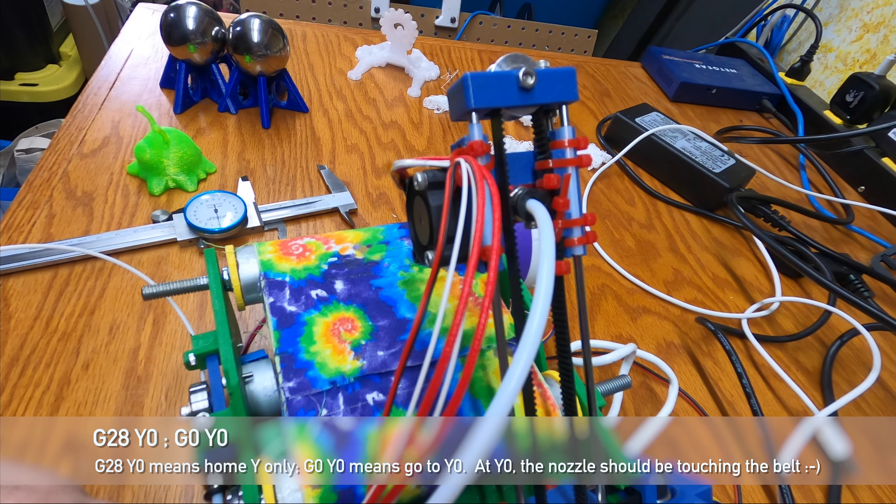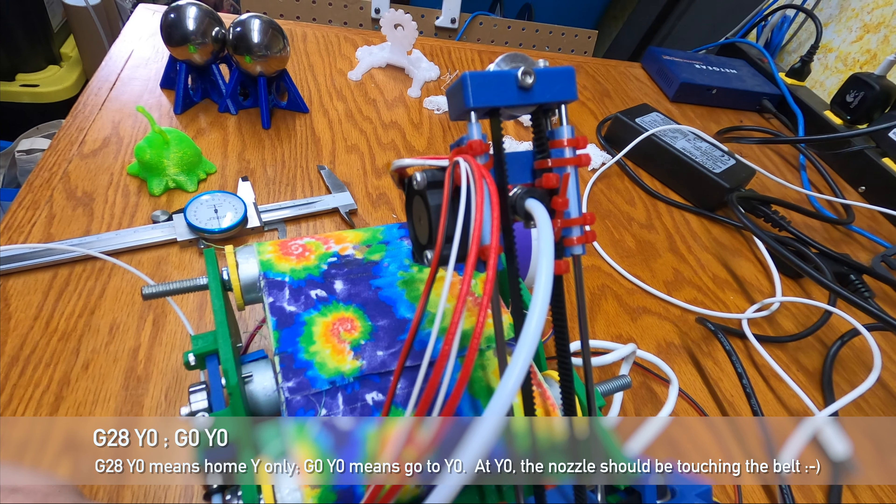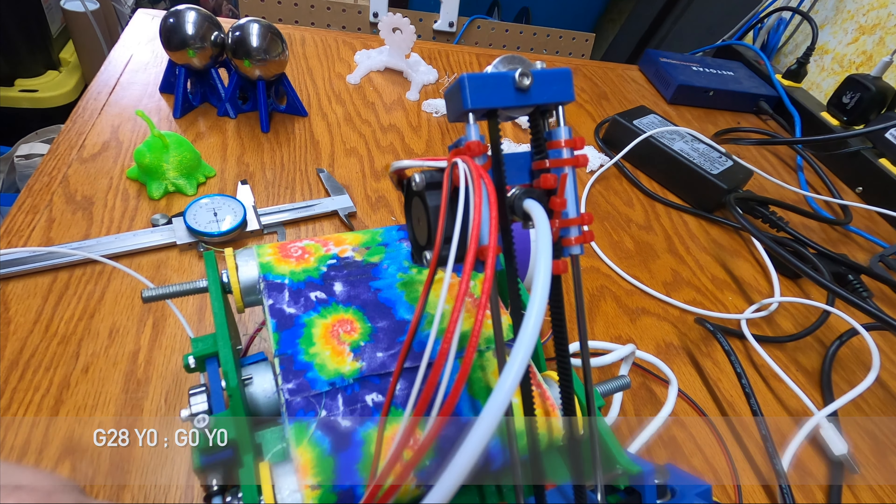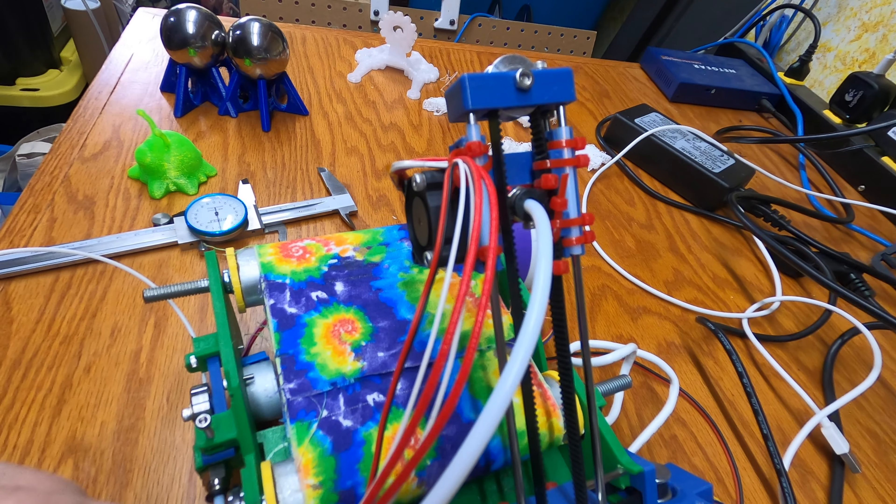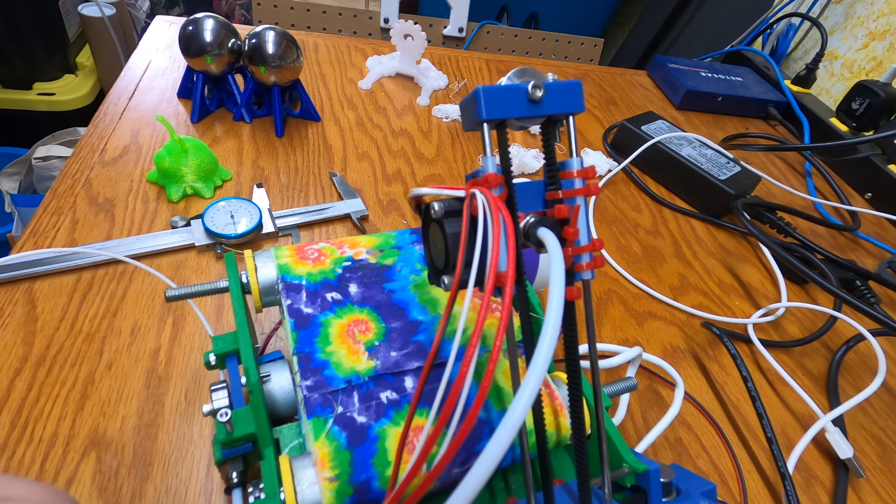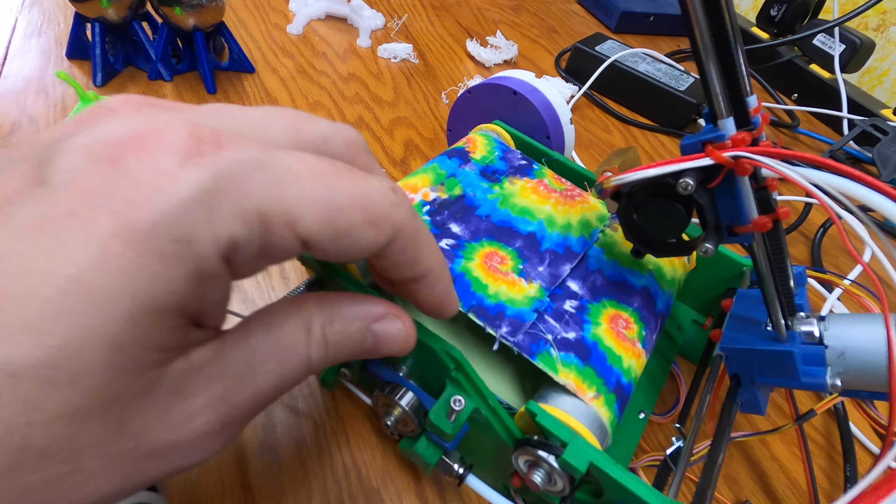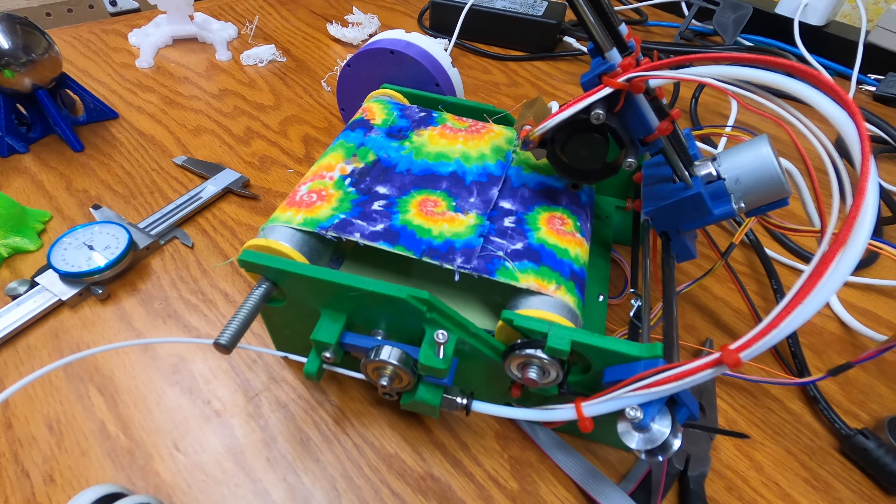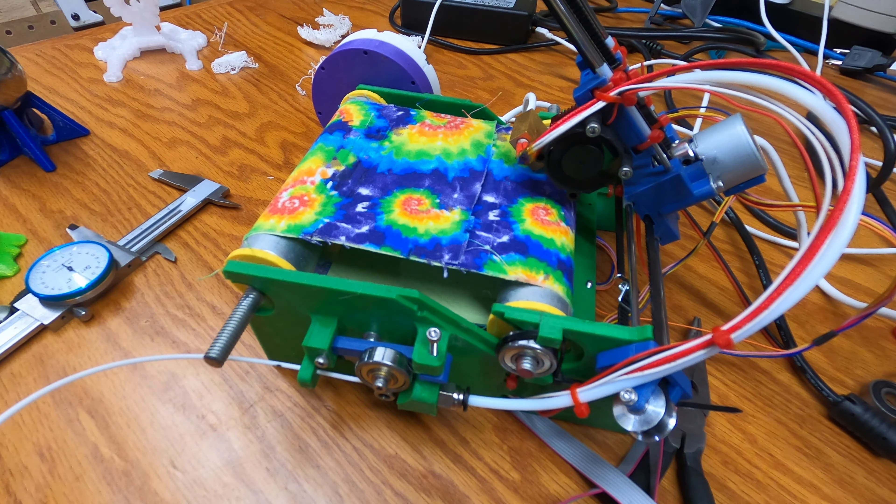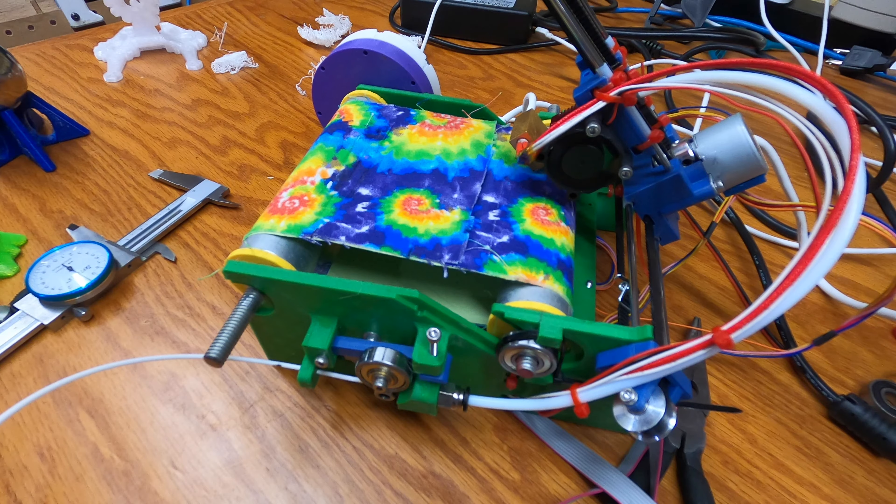From an M114 to get our position. The Y is at 73mm. G0, Y0, drop the Y down to the bed. And now you want your nozzle to be just touching the fabric. And it is because I already did calibrate it.